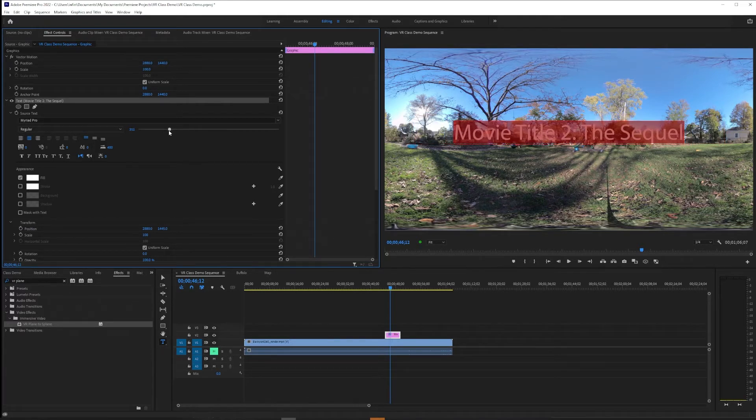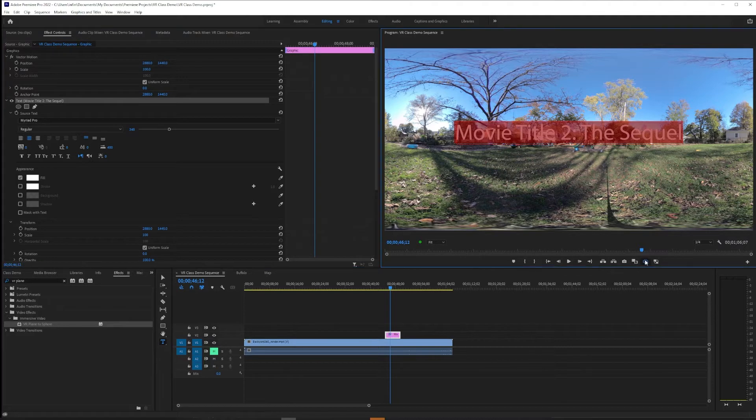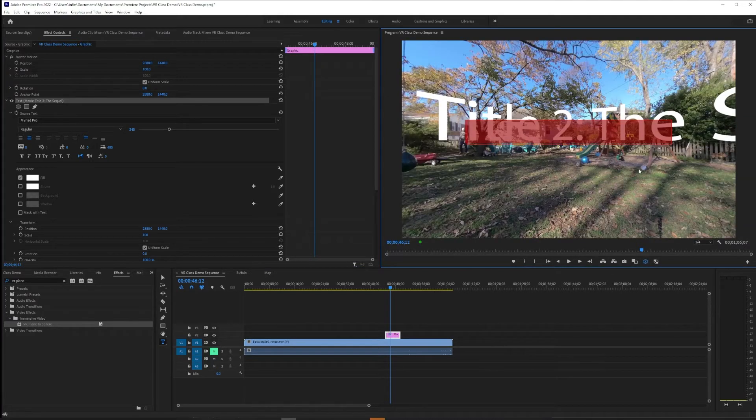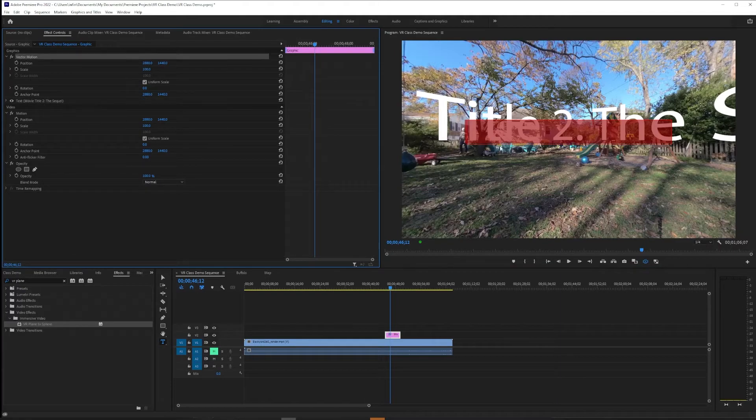But maybe we wanted that large font size, we just needed a different location. So we're going to instead of left align, we're going to center align our text so that we're more centered. And now we can take up more of the frame if we feel that's the look we're after.